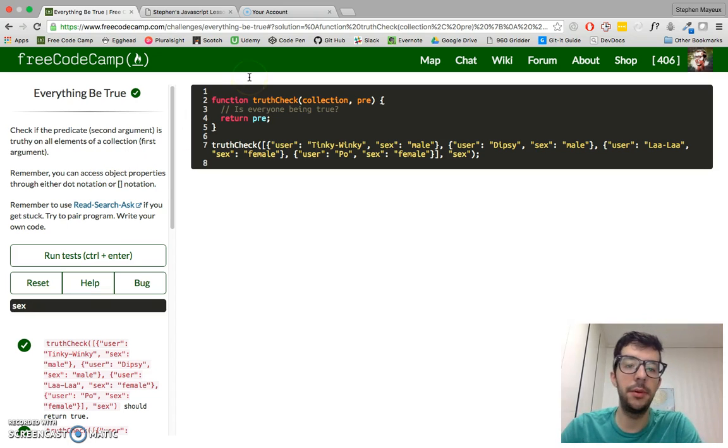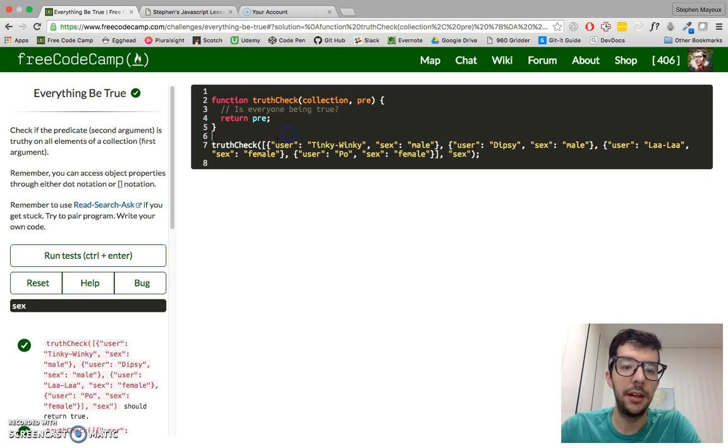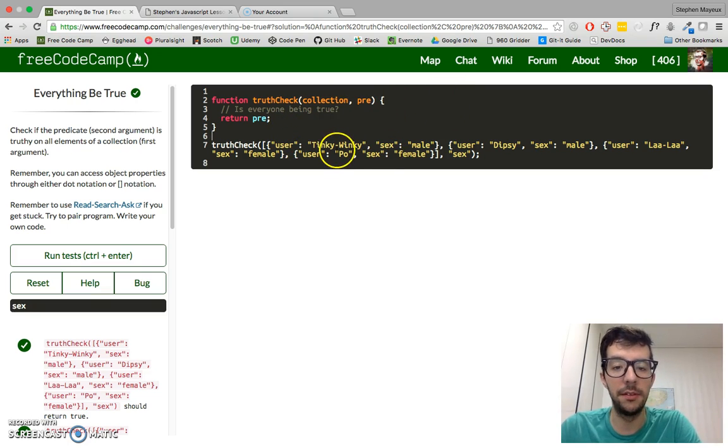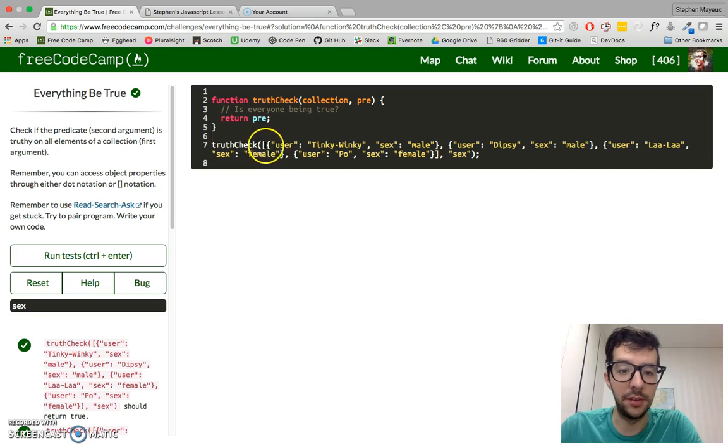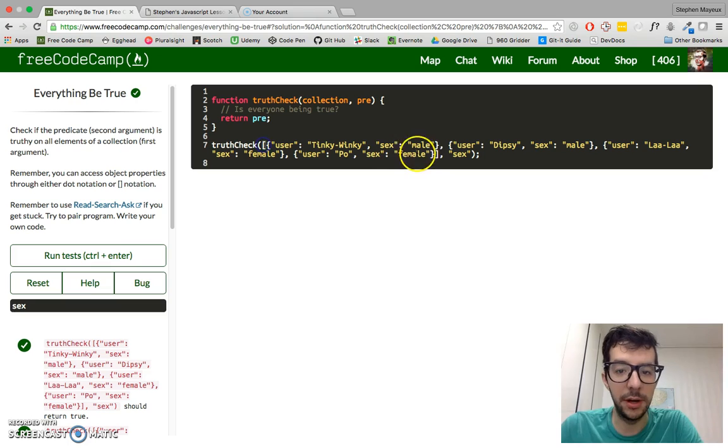So let's jump into it and see what we have to do for this challenge. Check if the predicate is truthy on all elements of a collection. Remember, you can access properties through either dot or bracket notation. So that's basically what we have. The first argument is a collection and a collection is really just an array of objects.